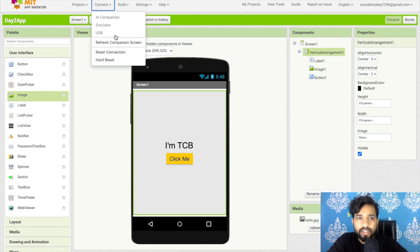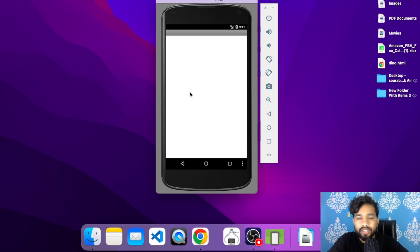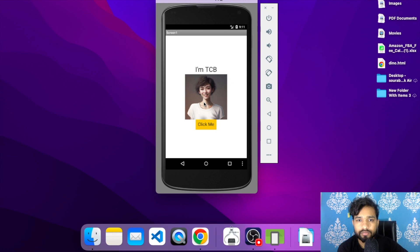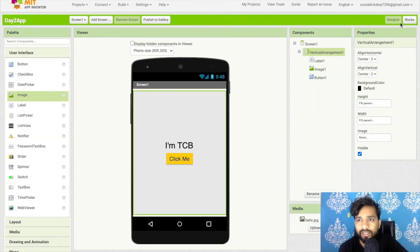Go back to the design view — right now there's nothing showing. Refresh the companion app and as you can see we have the button and 'I am TCB'. Click on 'click me' — see, the image appears! On the button click we display the image — that's what we've done using block code.